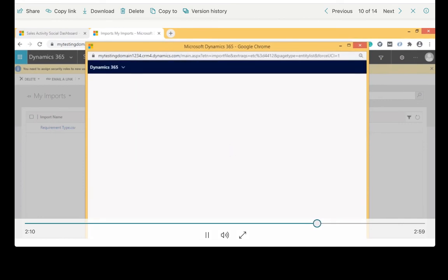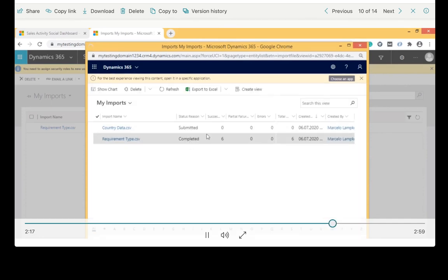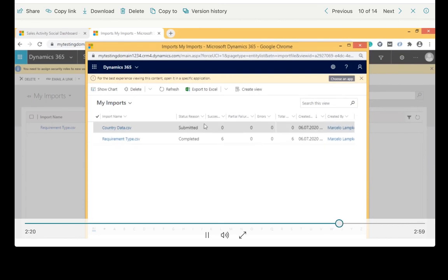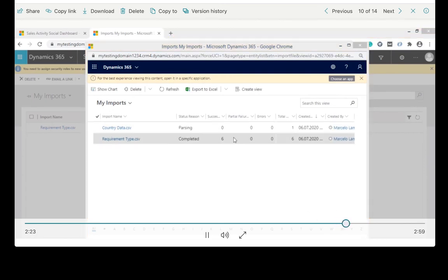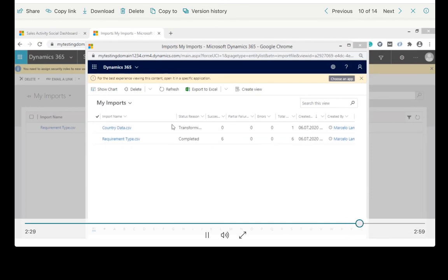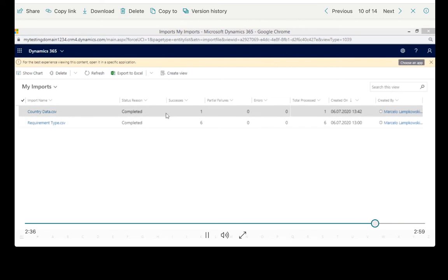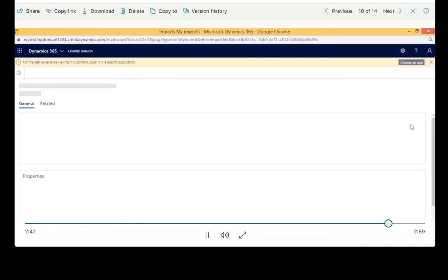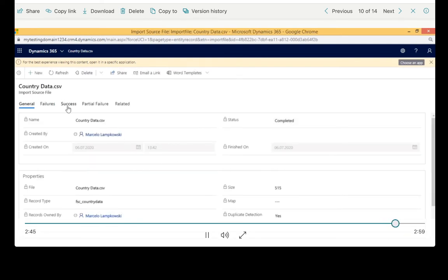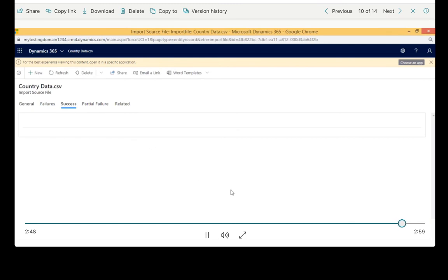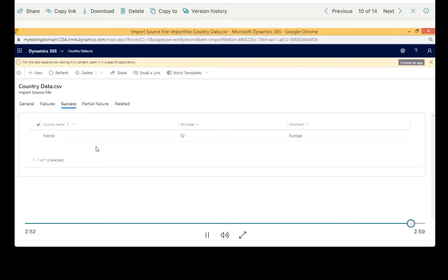There are several stages in the data importing process: first it will be submitted, then parsing, then transforming, then importing, and finally completed. You can click Refresh on top. Once completed, you'll see 'Success — one register was imported.' If you double-click it, you can see in the Success tab the data you just imported — the country name France, ISO code 32, and the continent Europe.